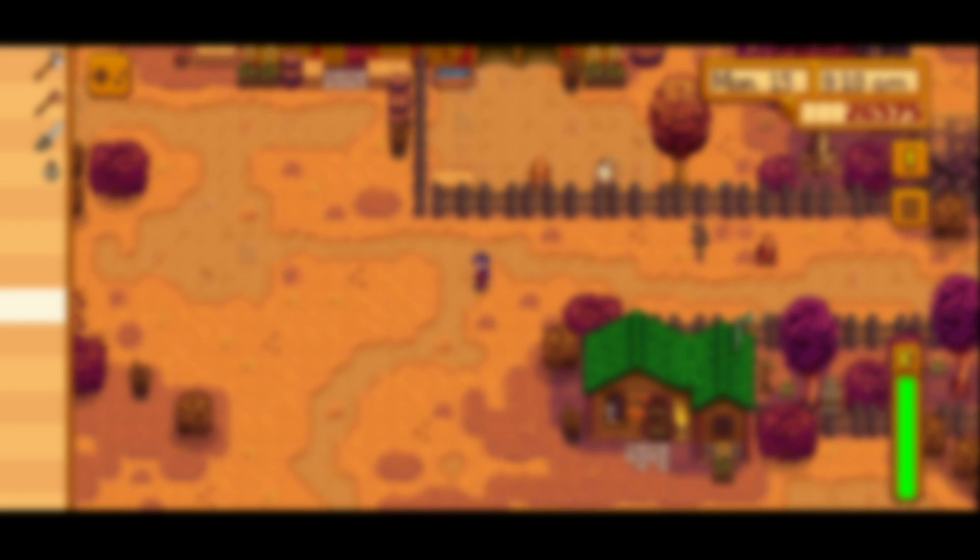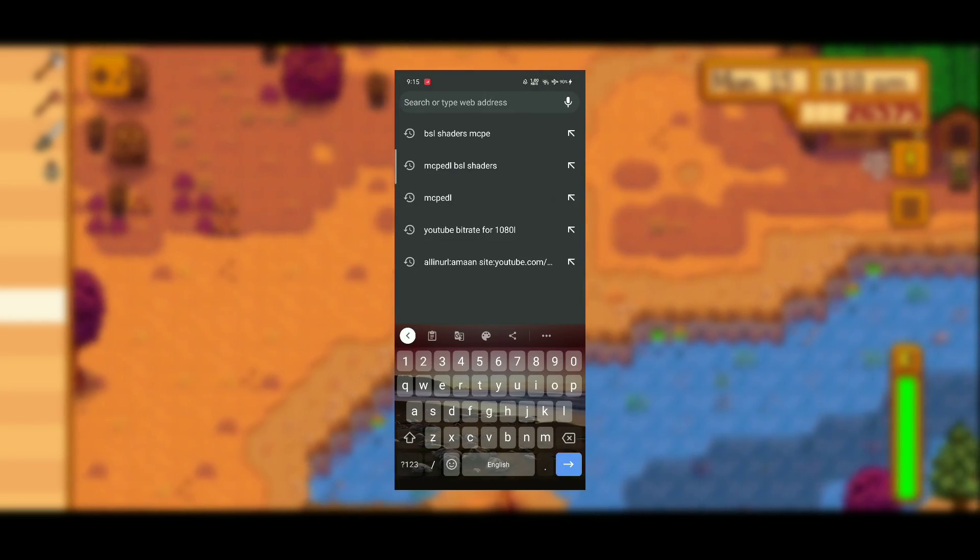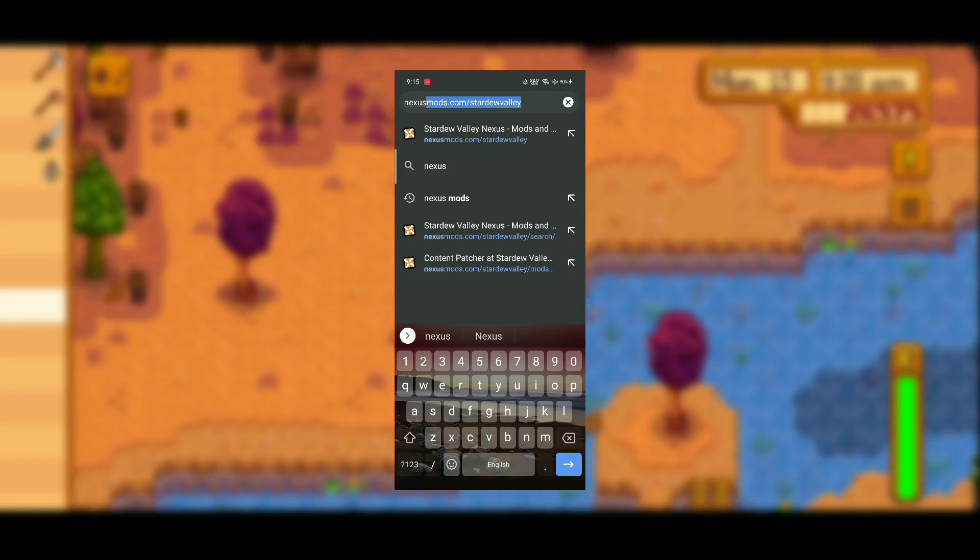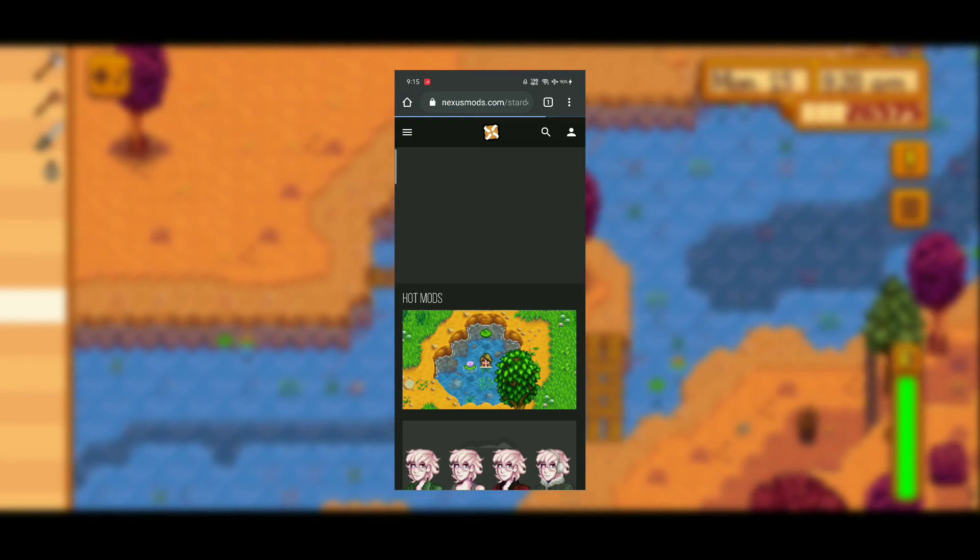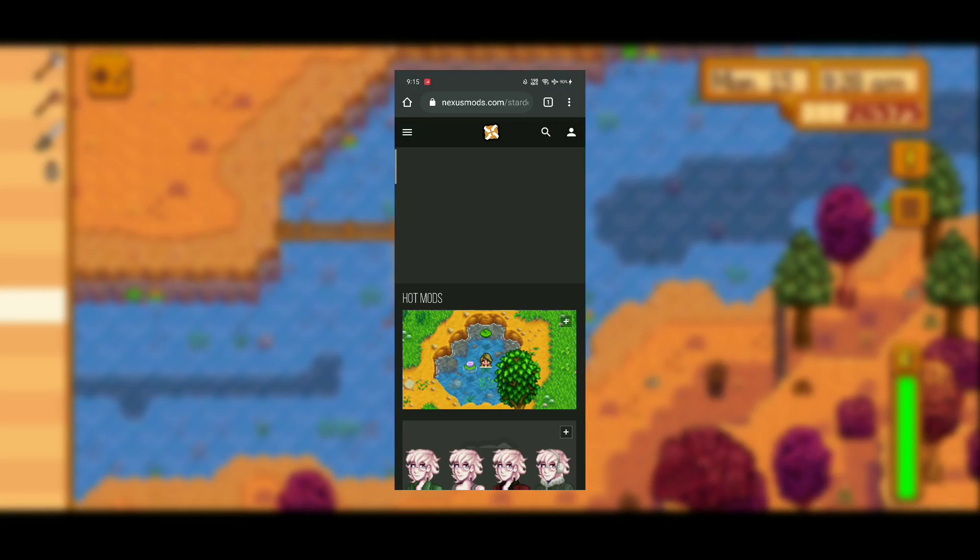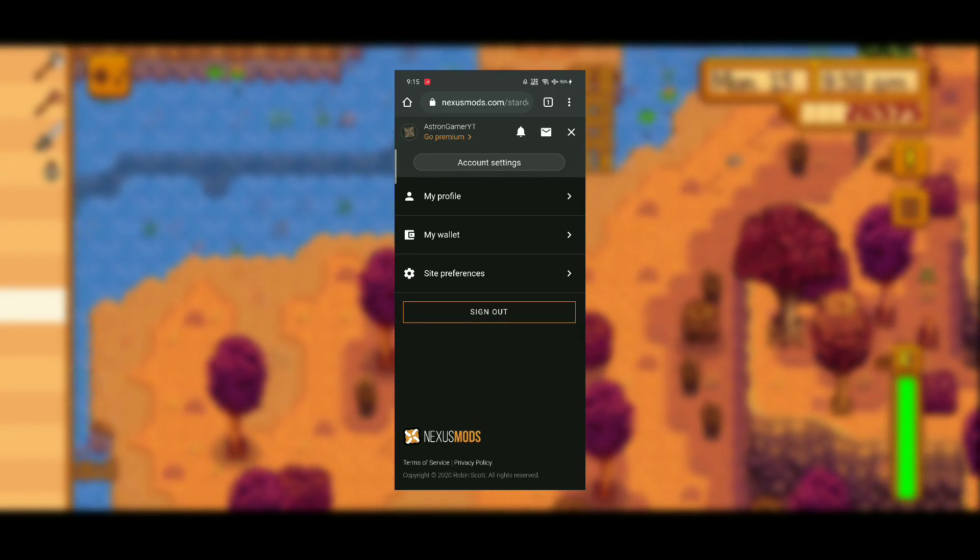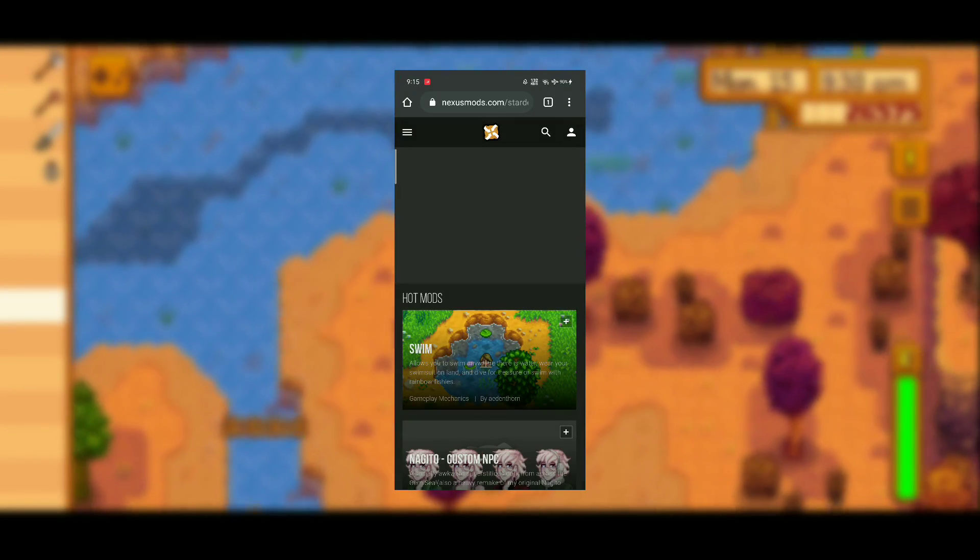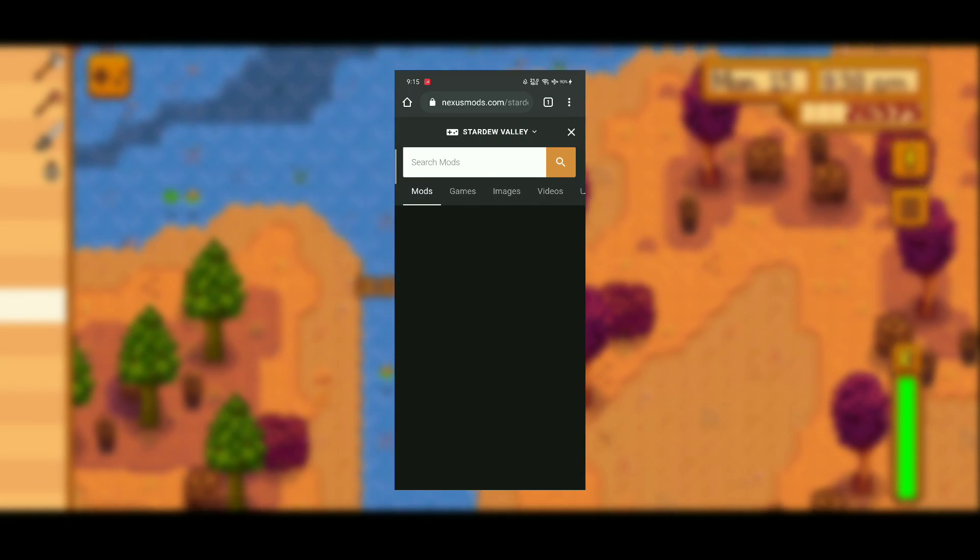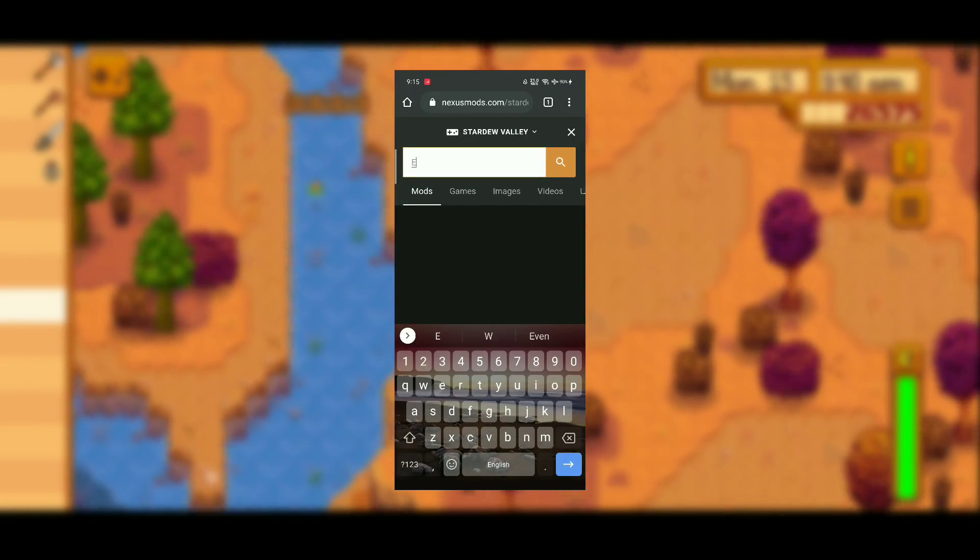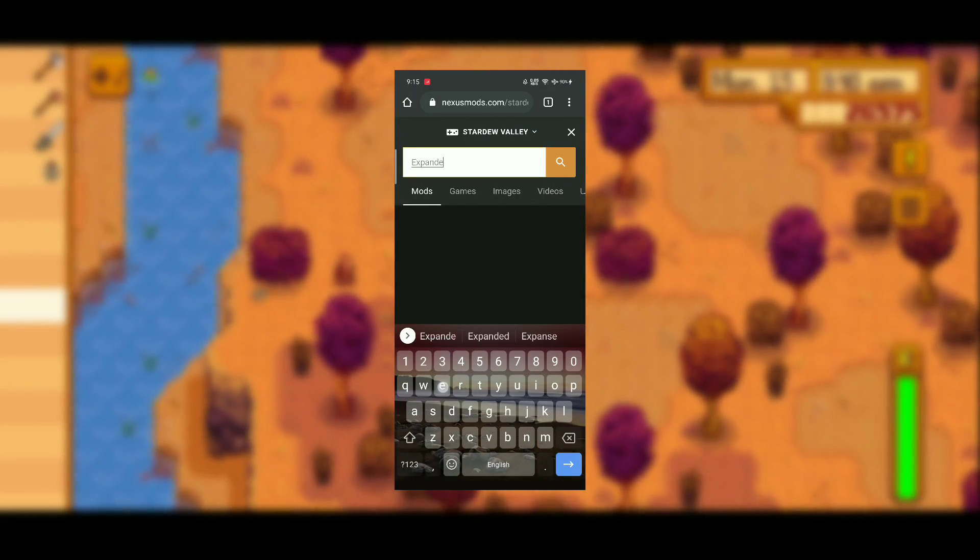Now let's begin with downloading mods and then installing them. Open any browser, preferably Google Chrome, and search for nexusmods.com/stardewvalley. I'll give you the link in the description. After that, sign in with your email address. In order to download the mods you have to sign in.